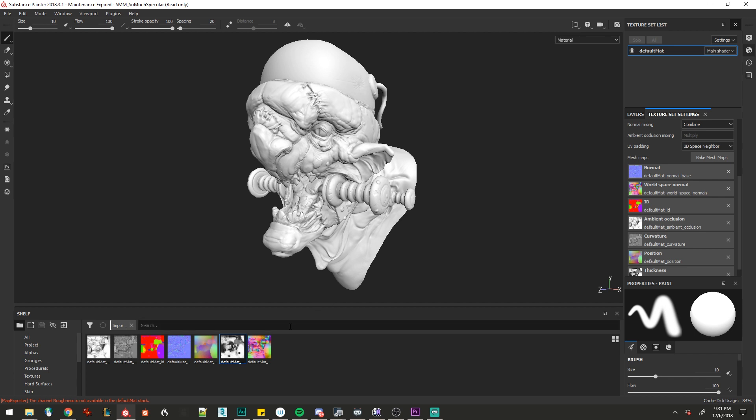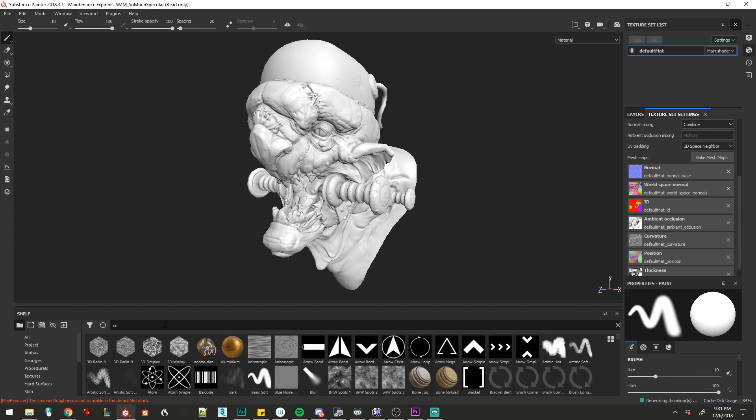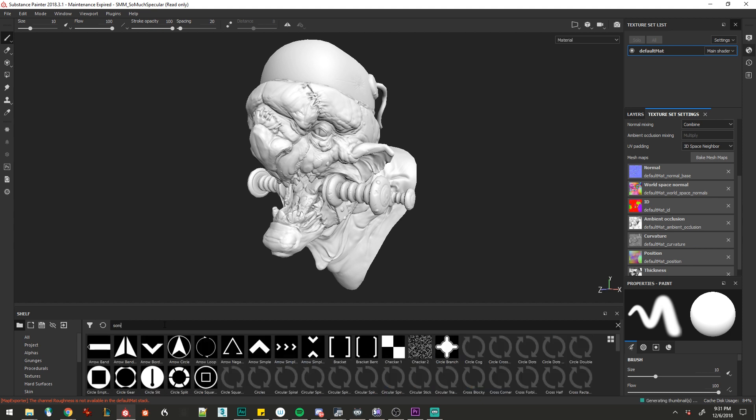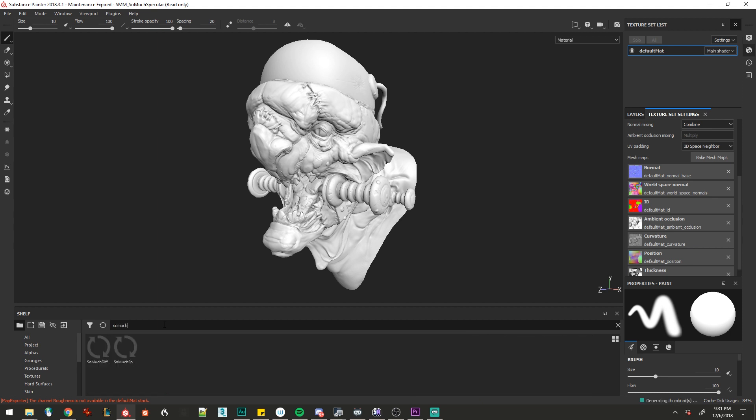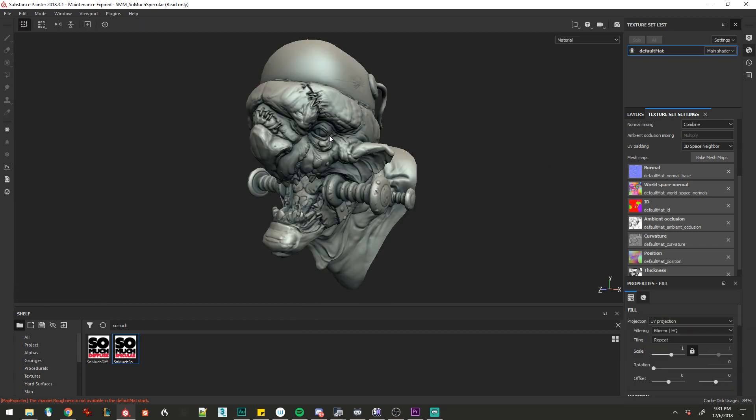So any way that you got here, we have mesh maps on our substance file, and we're ready to apply our so much specular. So we'll grab that and throw it on. And there we are, we're ready to go.